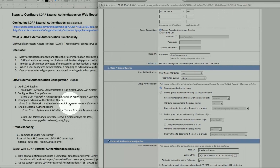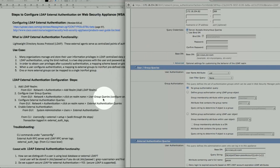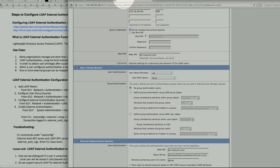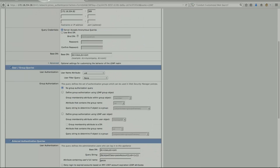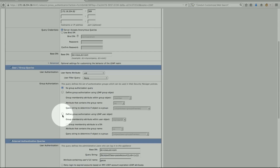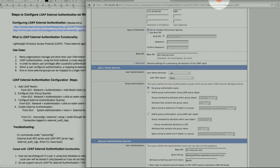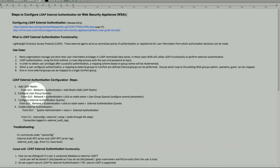The second part from the config guide will be the user group queries. Here are my user group settings. I have a user ID and other functionality. I can change it to define group by authorized LDAP, but I left it as no group authorized and just use an attribute as the user ID. After that is the user group configuration, and once this is configured, you set up external authentication.